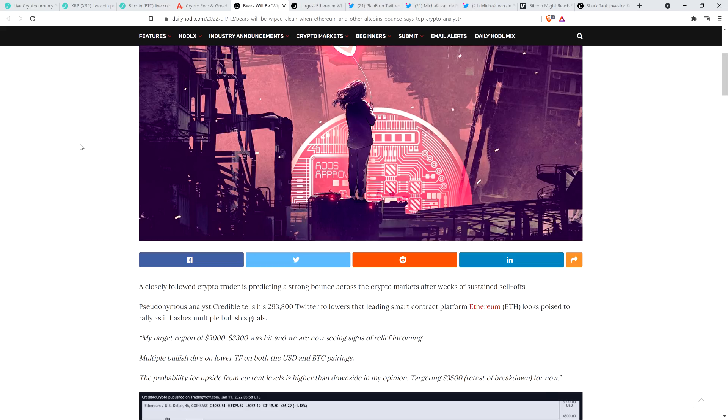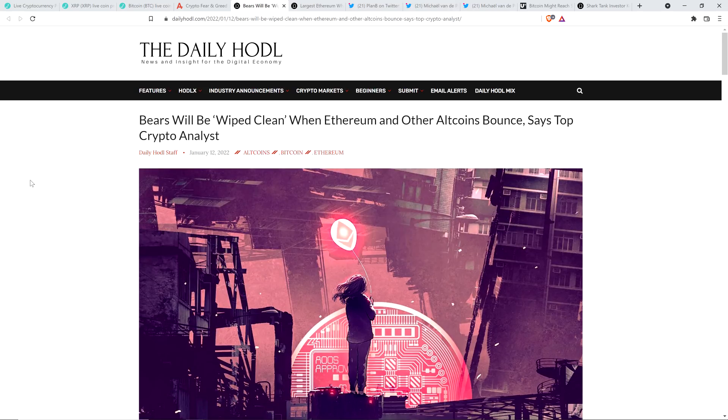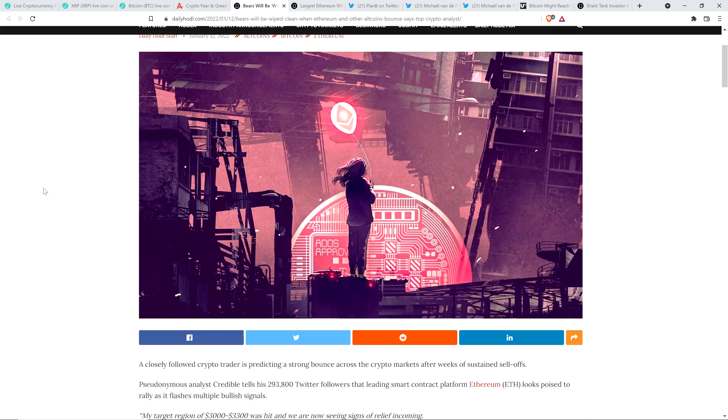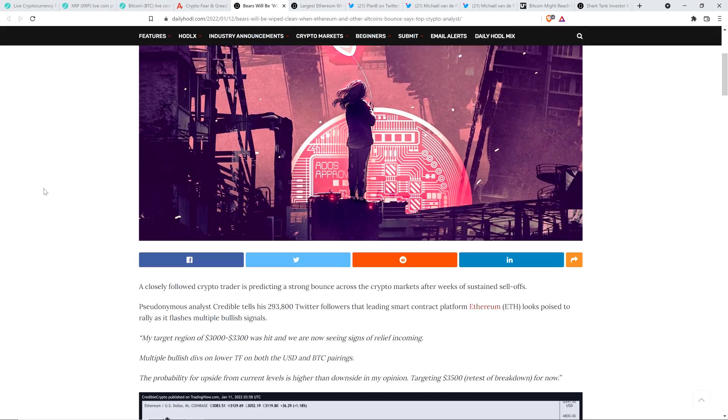Take a look at this. So here's the headline from the Daily HODL. Bears will be wiped clean when Ethereum and other altcoins bounce, says top crypto analyst. And so they're talking about Credible Crypto here. And part of what they talk about, and it's on your screen, I don't really feel like reading it, but he's talking about his expectations for Ethereum and it hitting ultimately about $3,500.